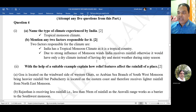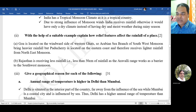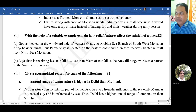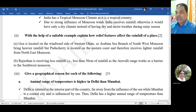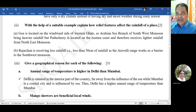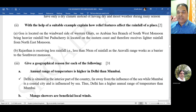With the help of a suitable example, explain how relief features affect the rainfall of a place. Answer: Goa is located on the windward side of the Western Ghats, so the Arabian Sea branch of the southwest monsoon brings heavier rainfall, but Puducherry is located on the eastern coast and therefore receives lighter rainfall from the northeast monsoon. Second example: Rajasthan receives less than 50 centimeters of rainfall as the Aravalli range acts as a barrier to the southwest monsoon.